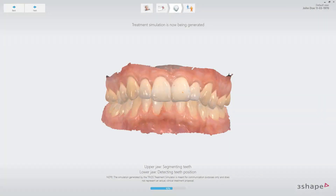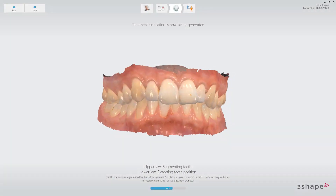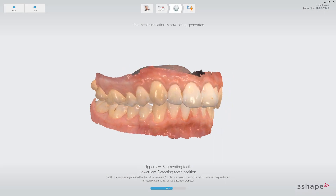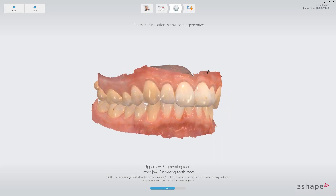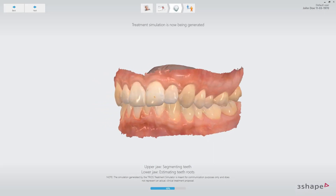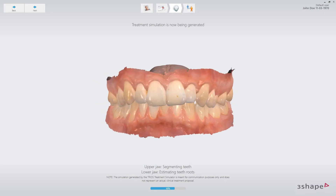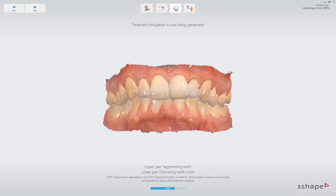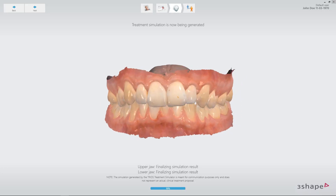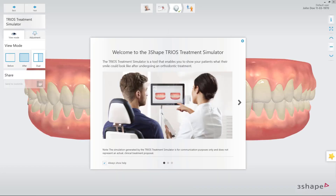While the treatment simulator is loading, it's possible to interact with the scan so that you can engage the patient in conversation — for example, about treatment options — while waiting for the simulation to be generated.